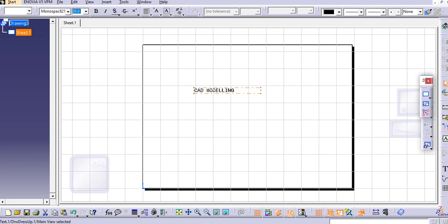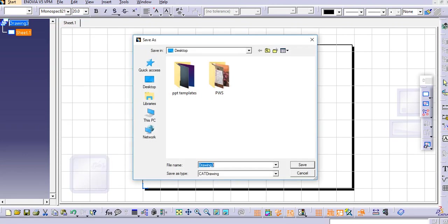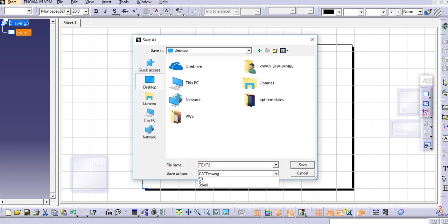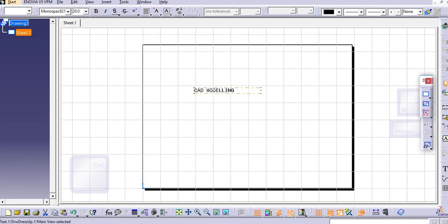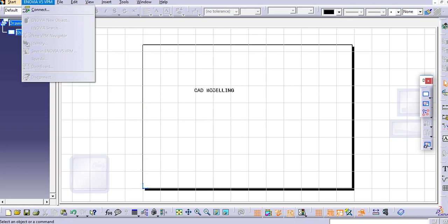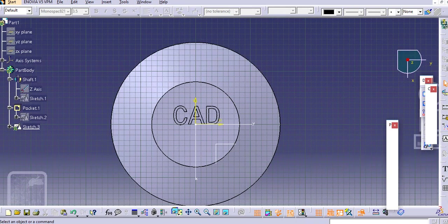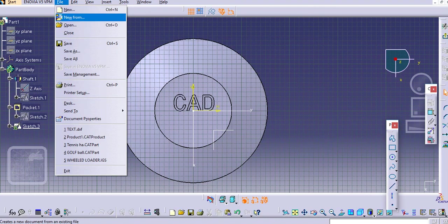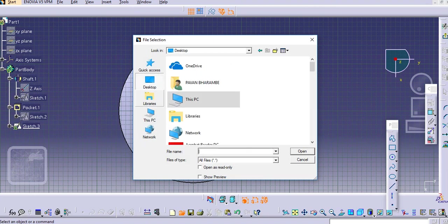Again save it as a DXF file. Go to desktop, text 2, and select DXF file and click okay. Go to the part design and open that text 2 DXF.